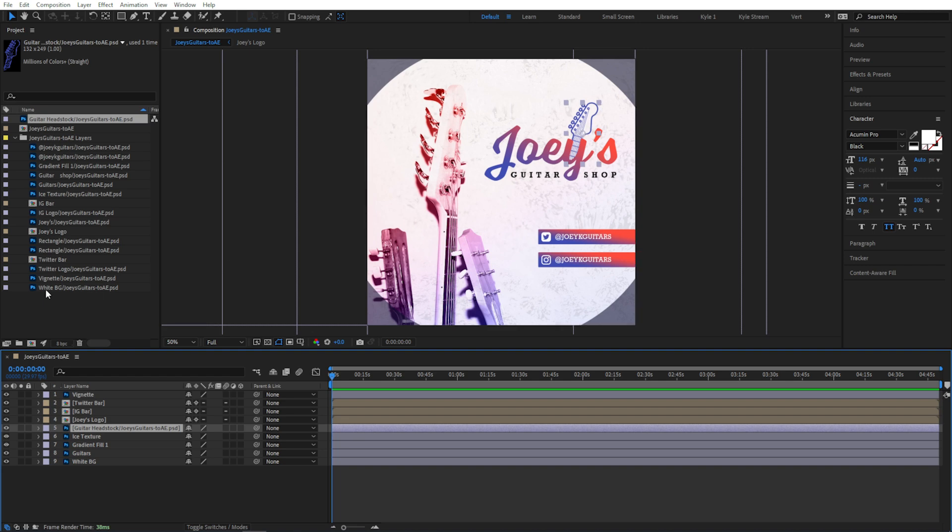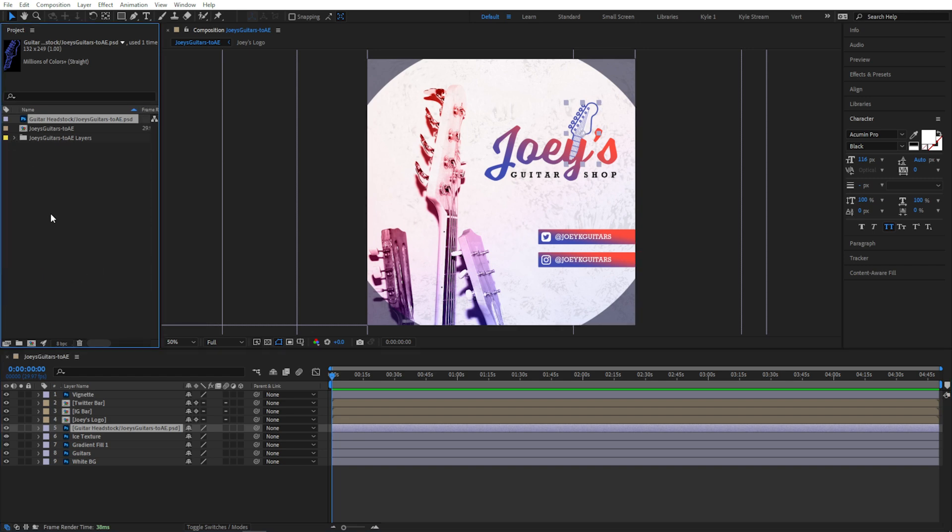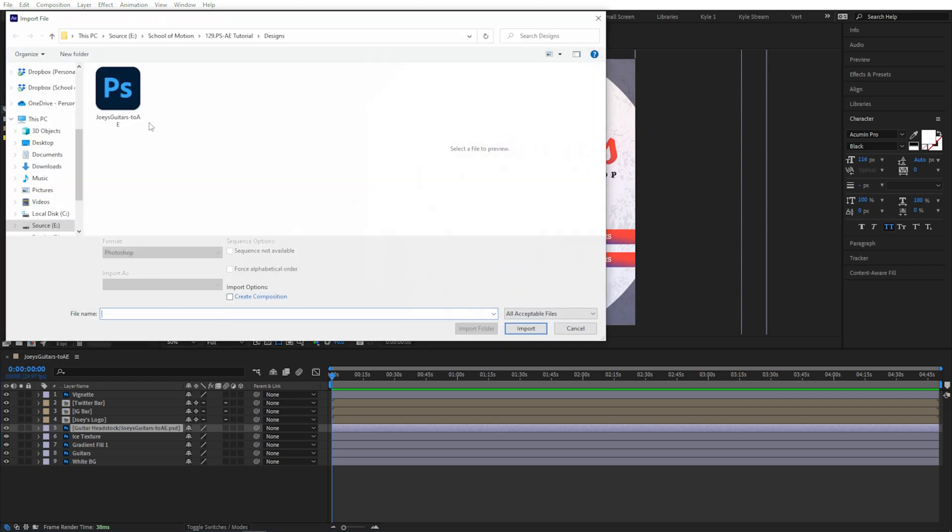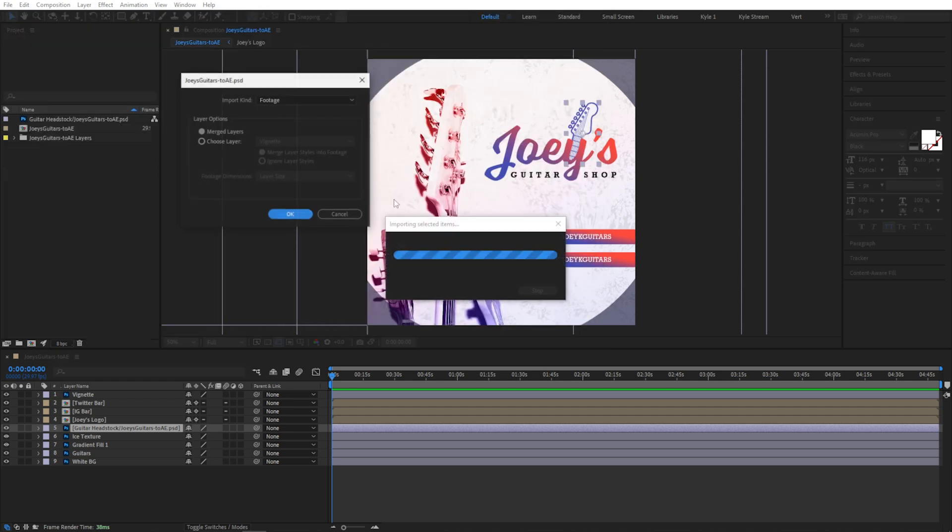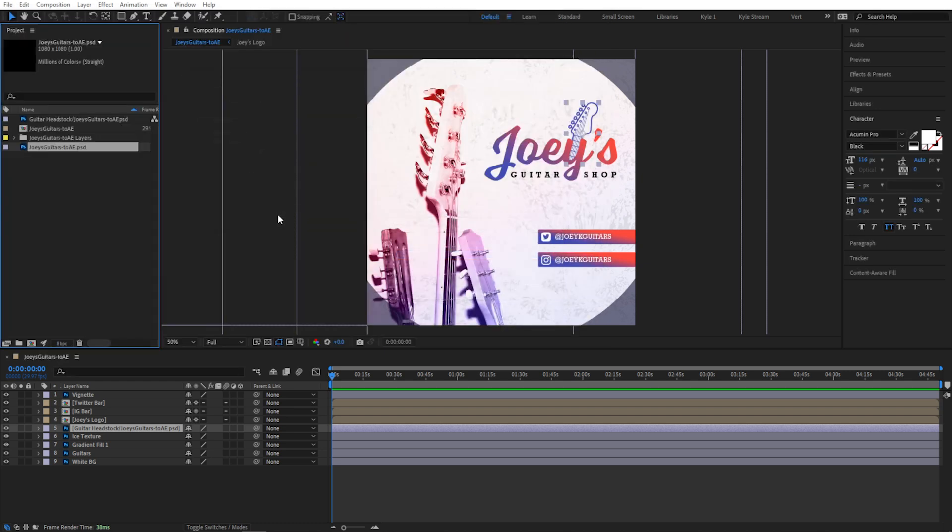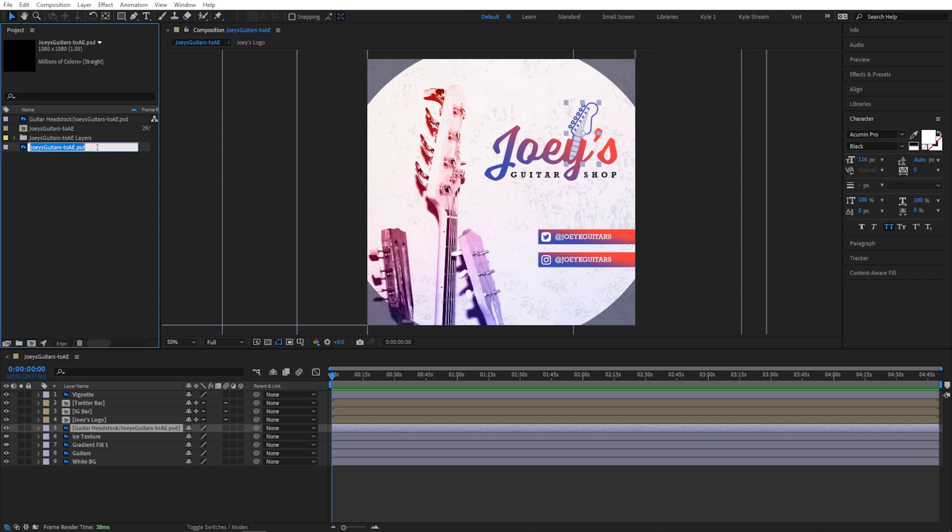I do have a trick for this though. When I'm importing a layered file, I always like to also import a second copy of that same file as flattened footage, or depending on your project, maybe a JPEG or PNG that I exported directly from Photoshop.